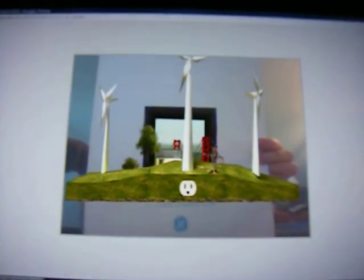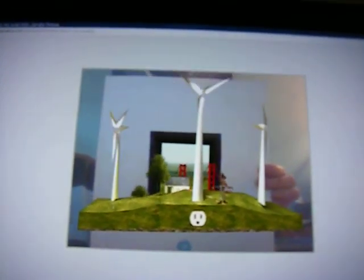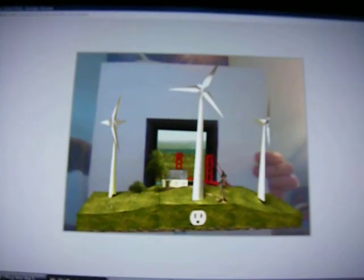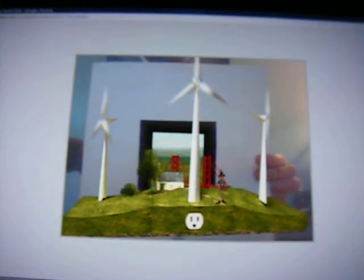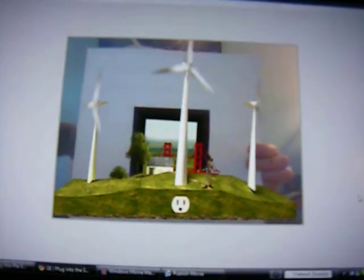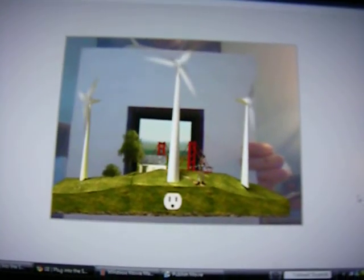Now we're going to blow into the microphone and watch the wind turbines. It's pretty cool, isn't it? Then there's a little scarecrow there too, and a little bridge.